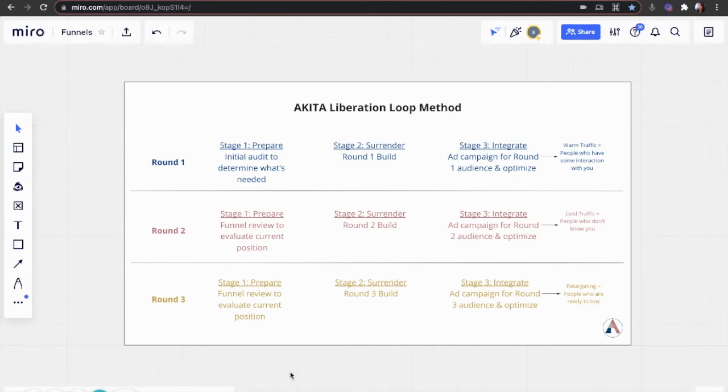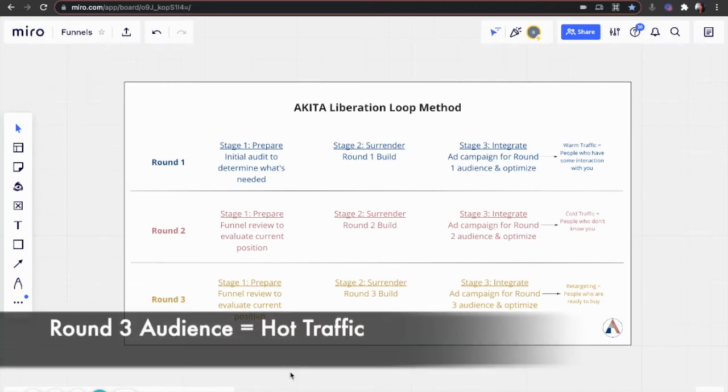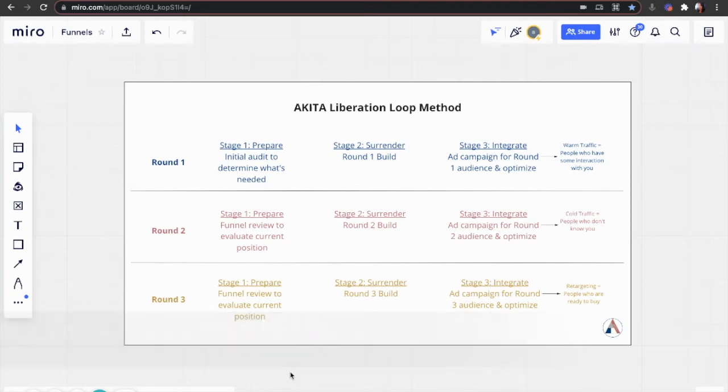And again, when we're ready, we're going to do this one last time: round three. Stage one is exactly the same. We're going to do a funnel review. Stage two, we're going to build out what we need for round three. Stage three, we're going to run ads for round three audiences. These are people who are ready to buy or have probably bought from you before, so we're running retargeting.